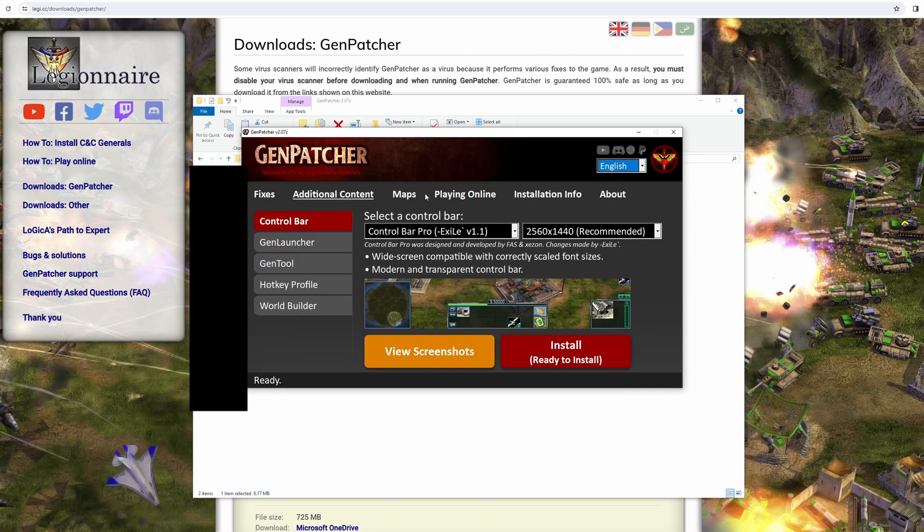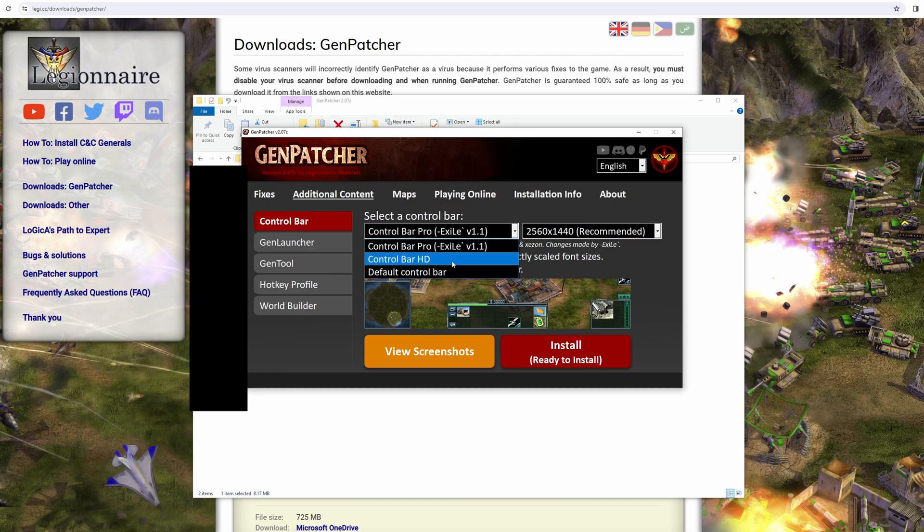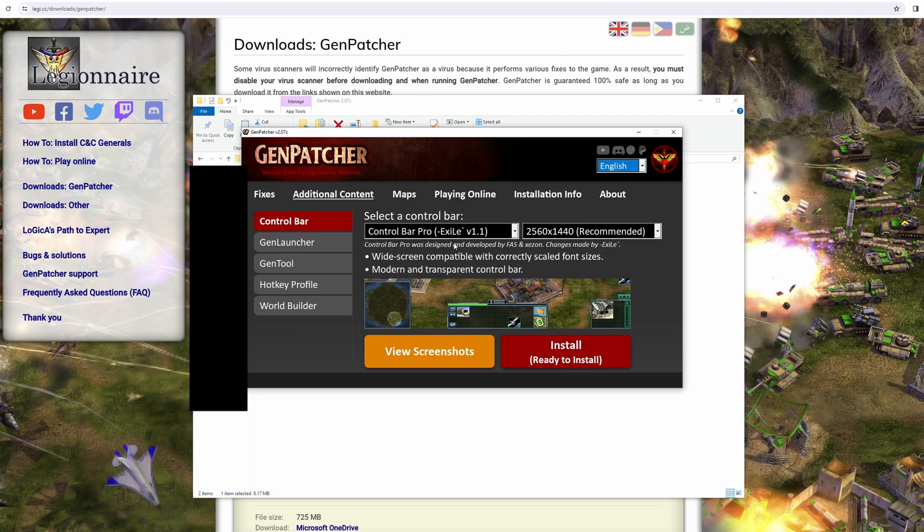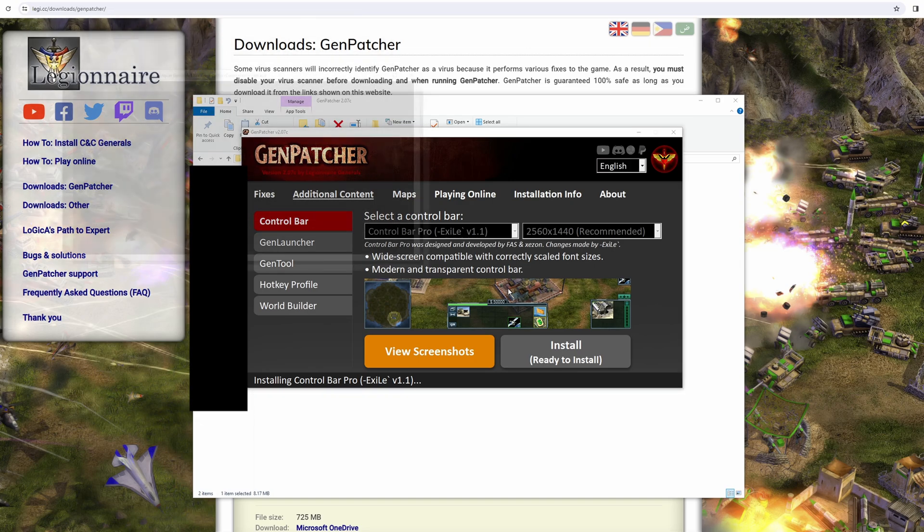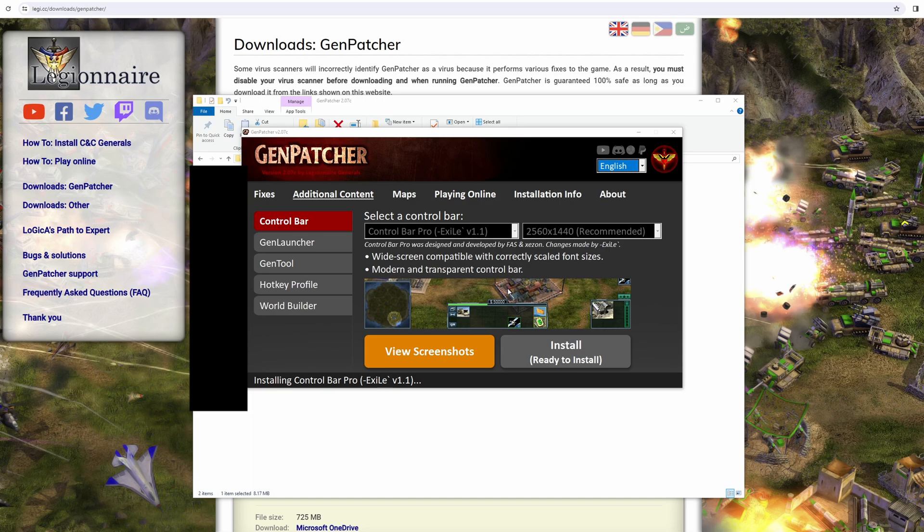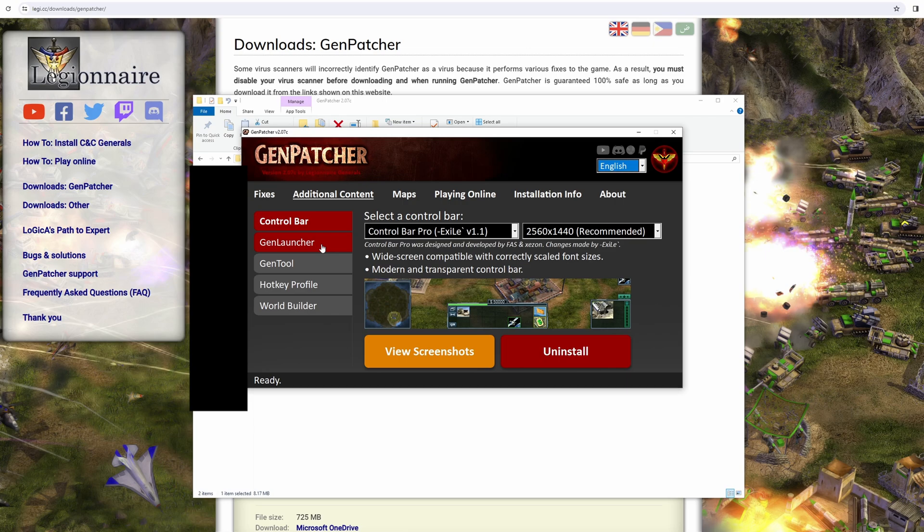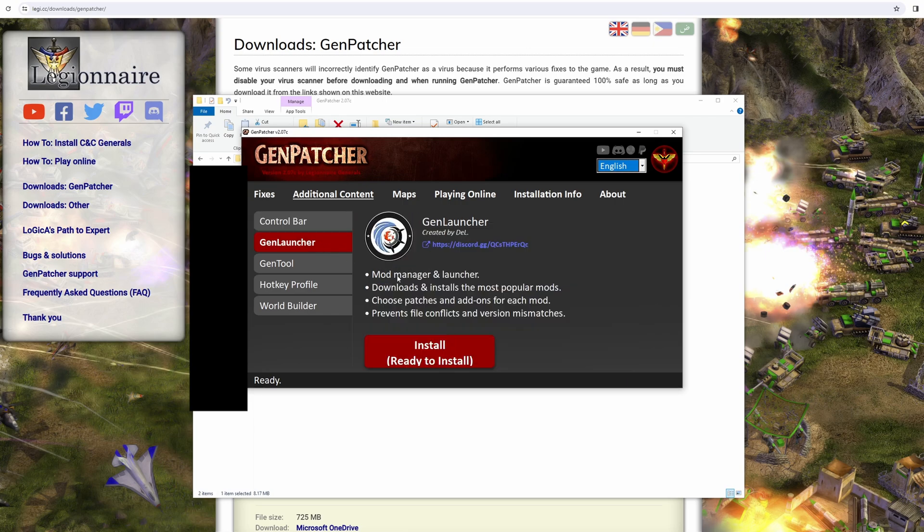Now you can go to Additional Content. There's a few different things here. You can have different control bars if you want. I quite like this one, the new control bar. It upgrades it all, makes it look very nice, and that is my screen resolution, so perfect for me. I just hit install. Again, it's going to pop up a load of windows in the background. You don't have to worry about it. And then it's finished, done. You can uninstall it if you want.